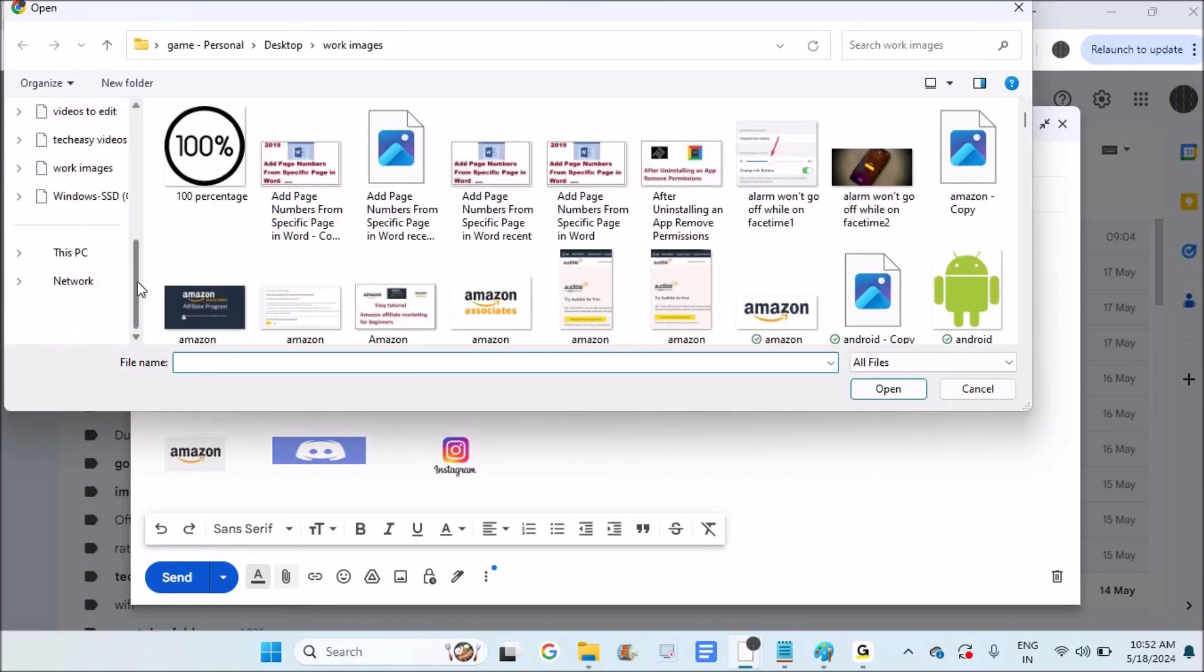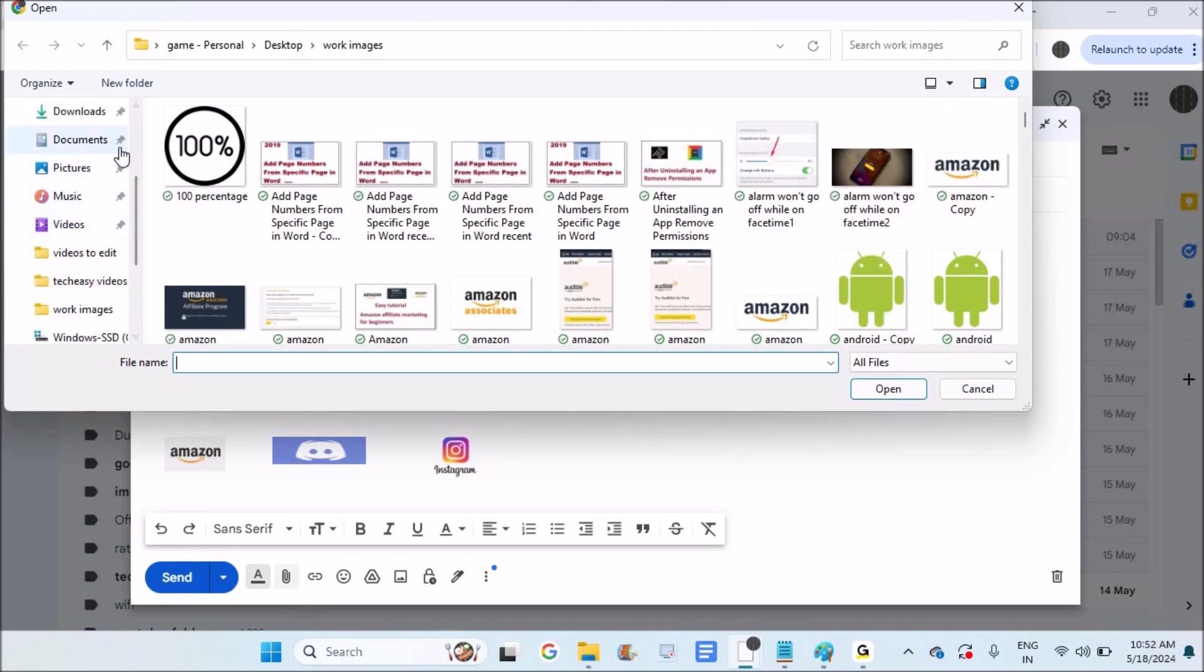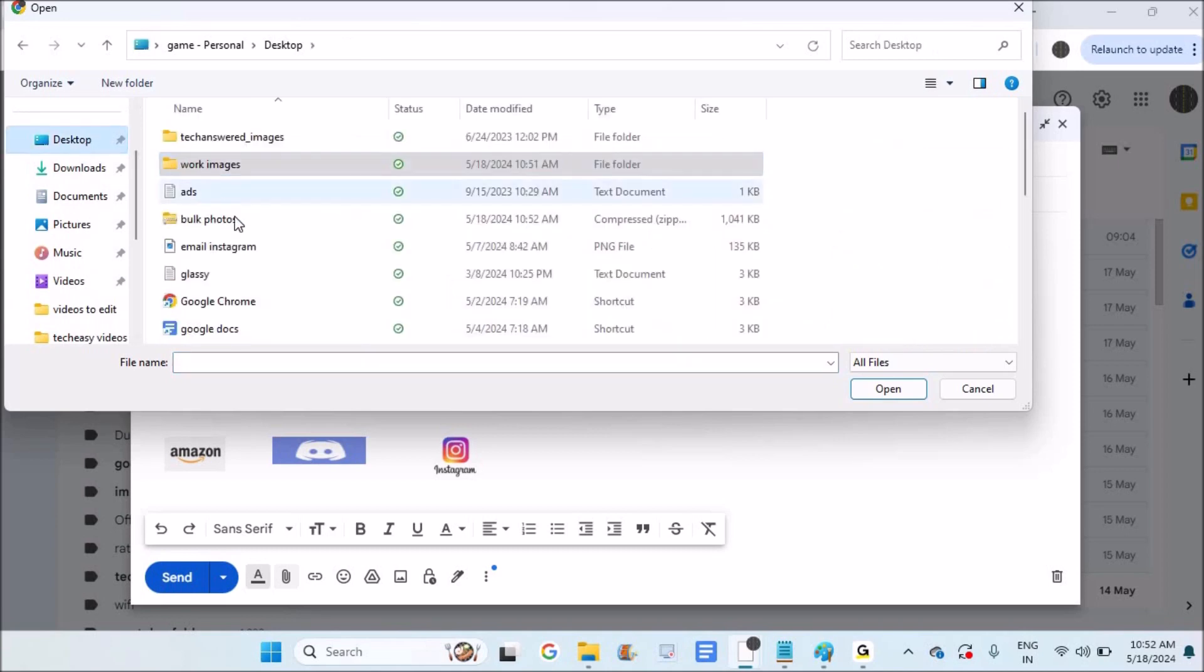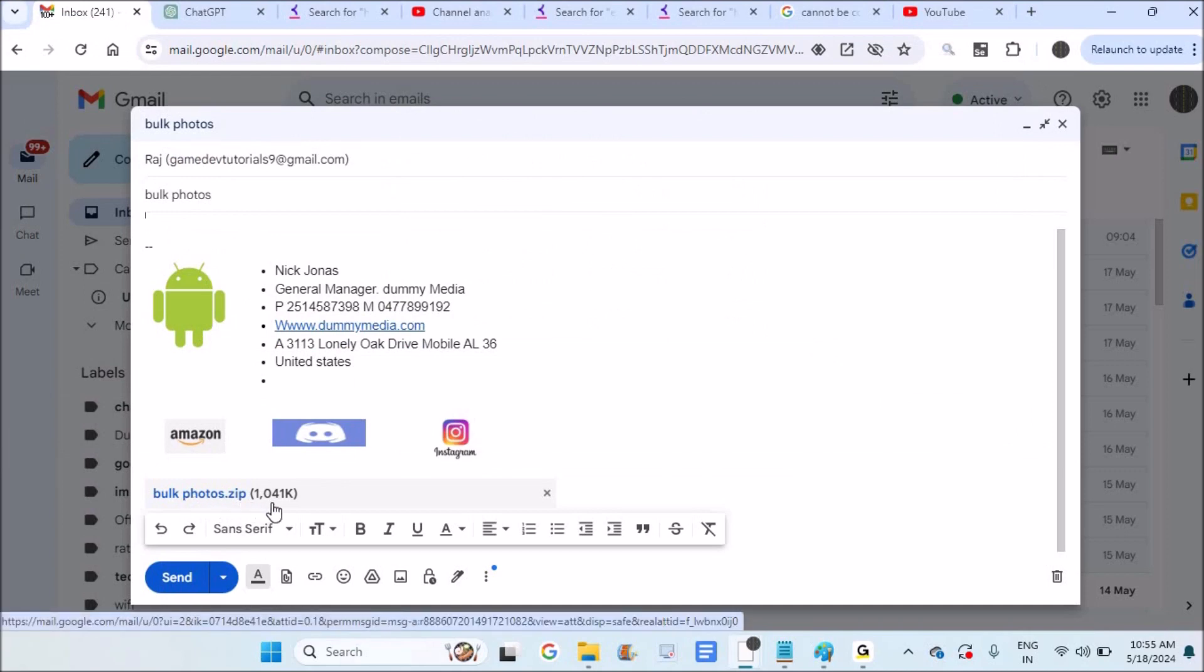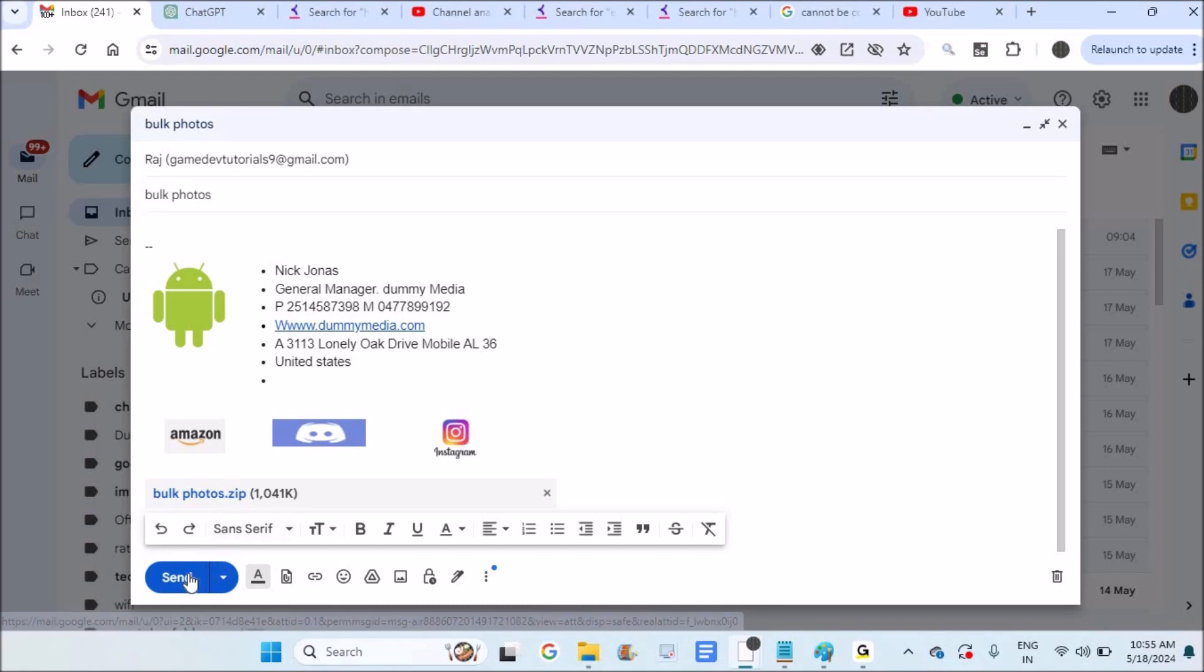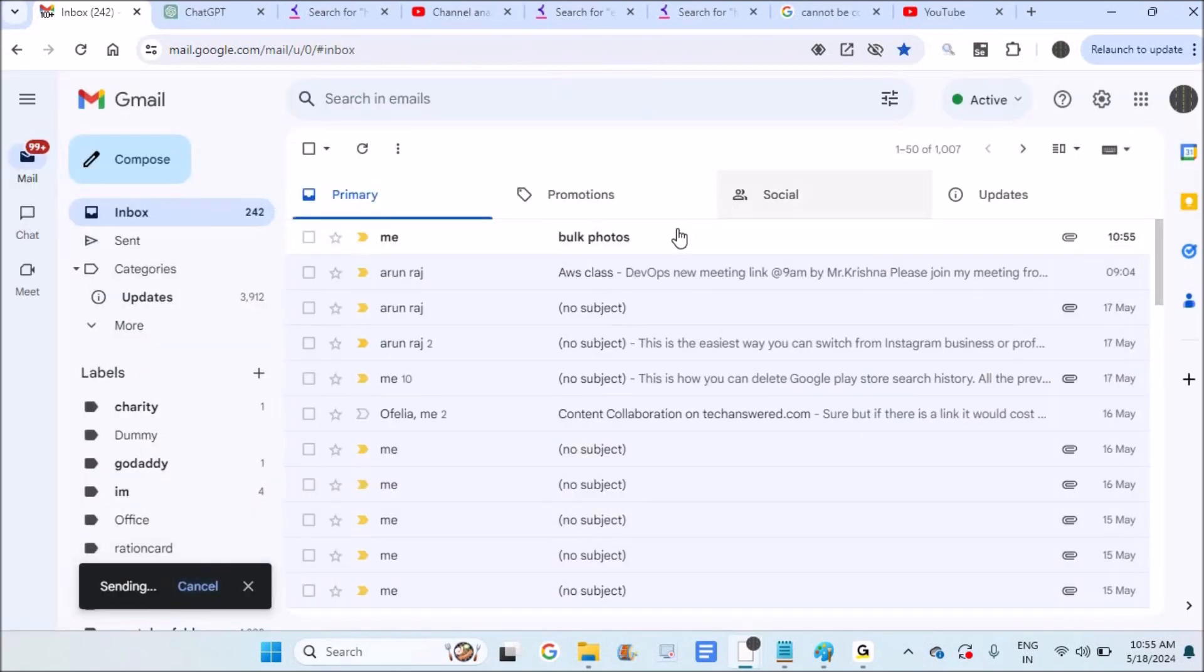The recipient can unzip this and see the pictures as usual. This is the zip folder - 'bulk photos.zip' - as a compressed file. It has been attached and is 1 MB in size. I can just click send.